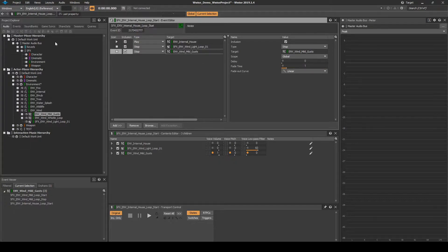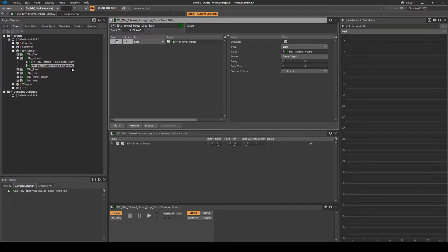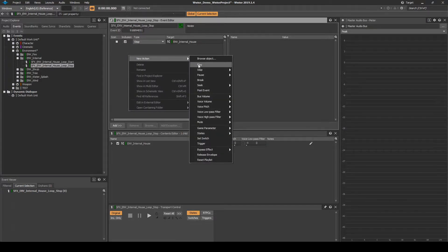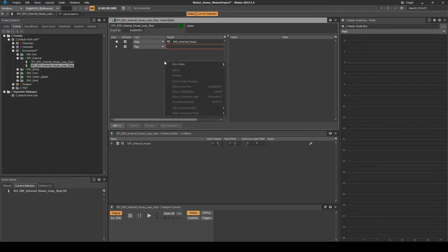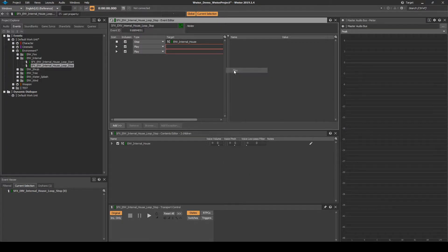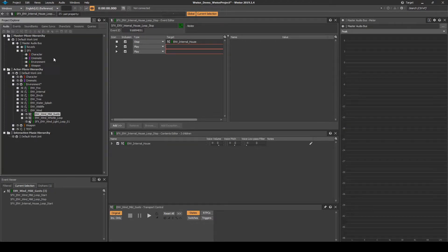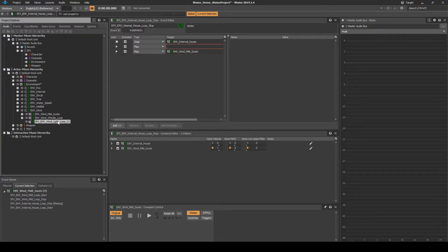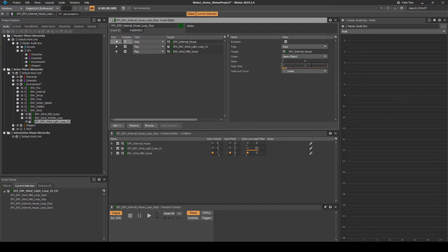Select the event called SFX_EMV_Internal_House_Loop_Stop. Right-click the events list, then select New Action, then Play. Add another play action to the list so you have two blank play actions. Navigate back to the Audio tab Environment EMV_Wind Actor Mixer. Drag the Wind Looping and the One Shot Wind Gust Random Container onto each of the two events' blank action lines. Now add a fade time value of 1 to each of the three event actions in the list.